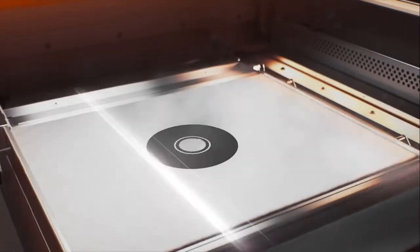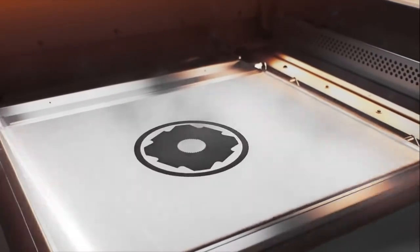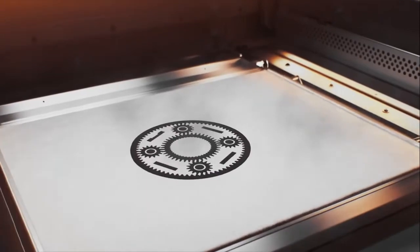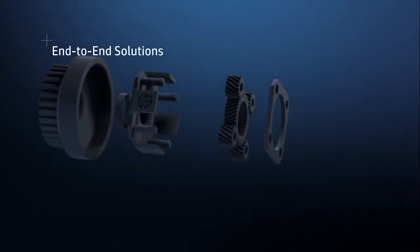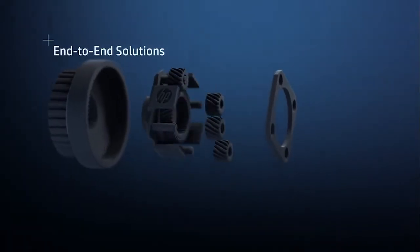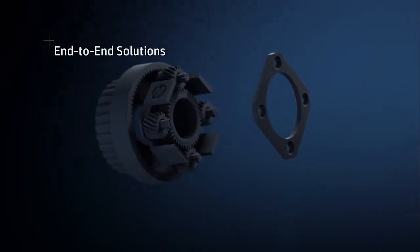From design to part, HP Jet Fusion 3D printing delivers an end-to-end solution that scales with your business.